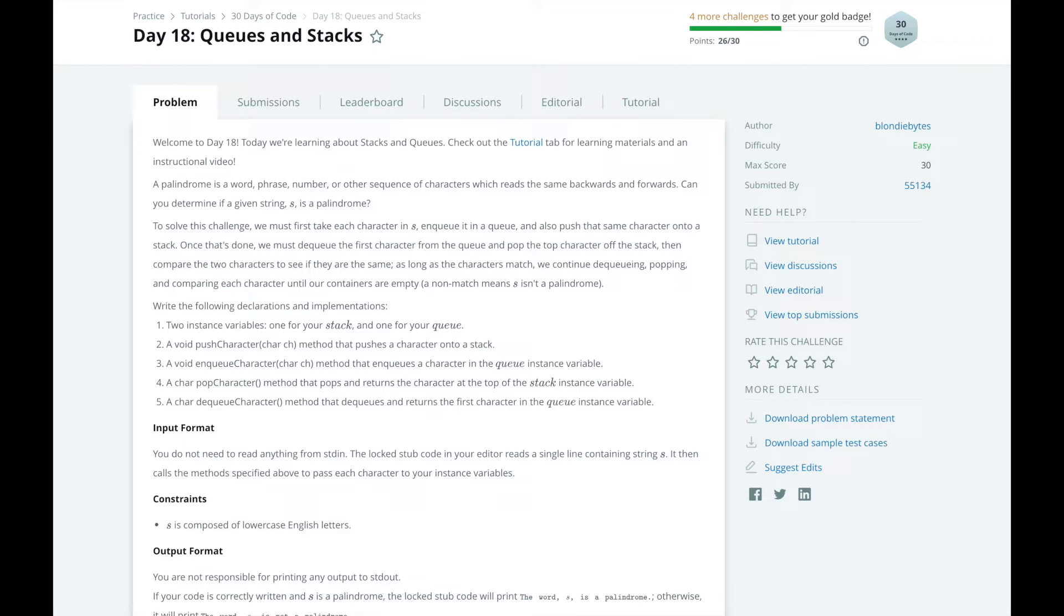The word is a palindrome if all elements in the queue and stack are equal. If at any point the elements popped off the queue and the stack are different, then the word is not a palindrome.